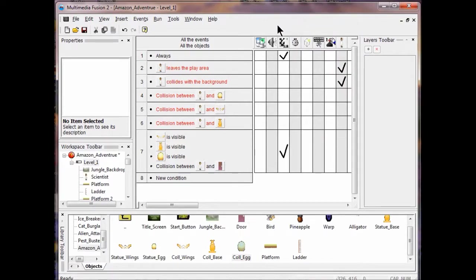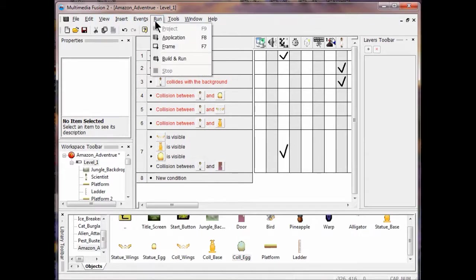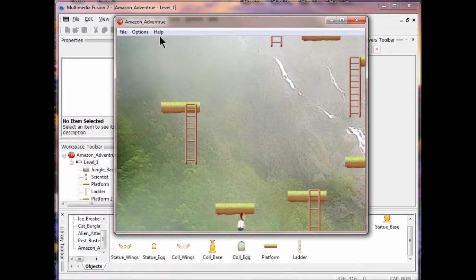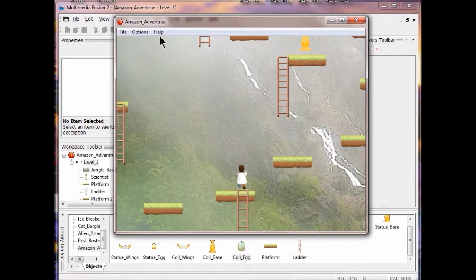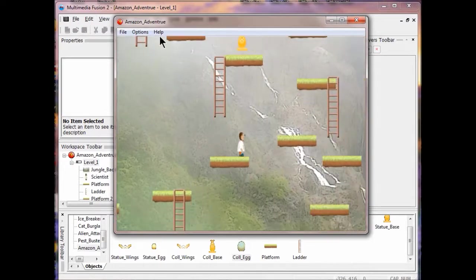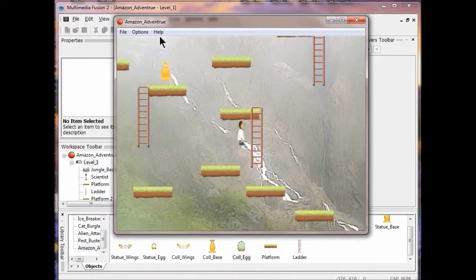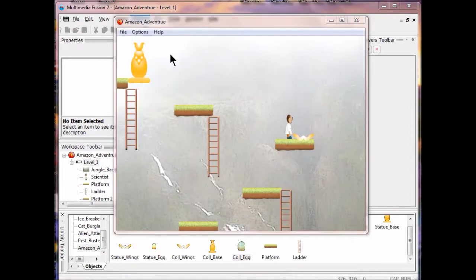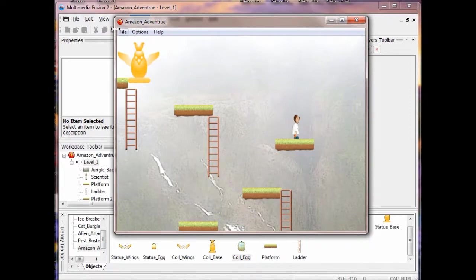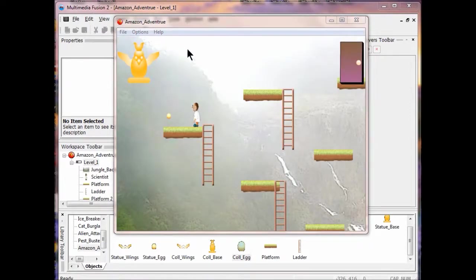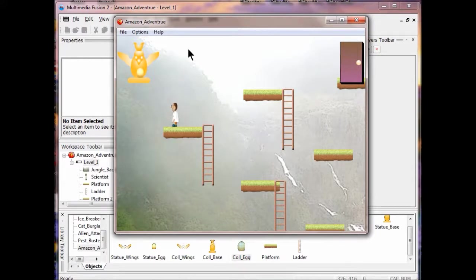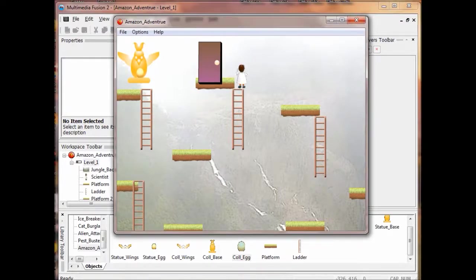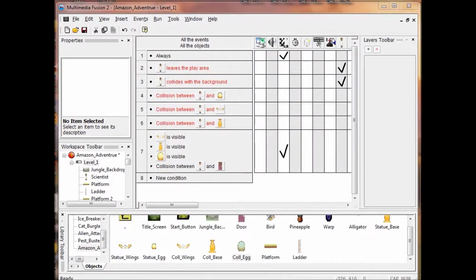We haven't built the next frame yet, but we're going to check that this works by clicking Run Application. When testing, you can put the items on the bottom so you can reach them easily — just to test your conditions. That worked — he's got the wings, now he's got the egg, and he's out the door.